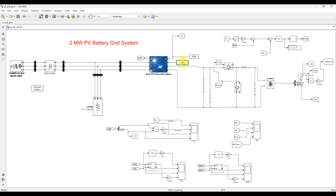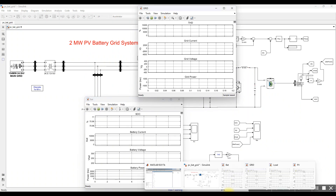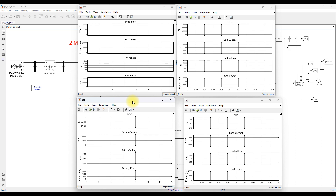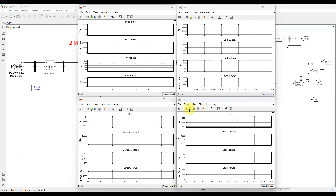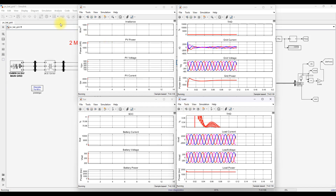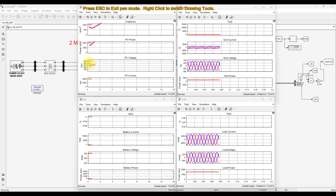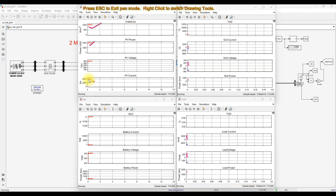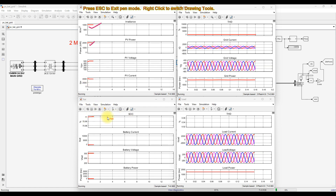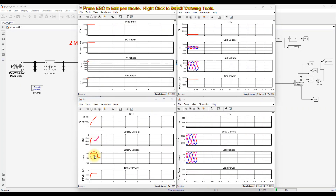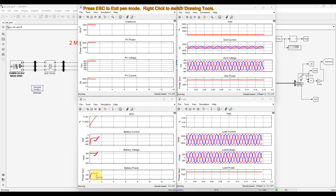Now operating the system with irradiation of 1000 watts per meter square and temperature of 25 degrees Celsius. PV is generating around 2 megawatt — shown as 2000 kilowatt. PV voltage is around 500 volt and PV current is around 4000 amps. The SOC keeps increasing, battery current is minus 200 amps, battery voltage is around 305 to 310 volt, and battery power is around minus 60 kilowatt, indicating the battery is in charging mode.